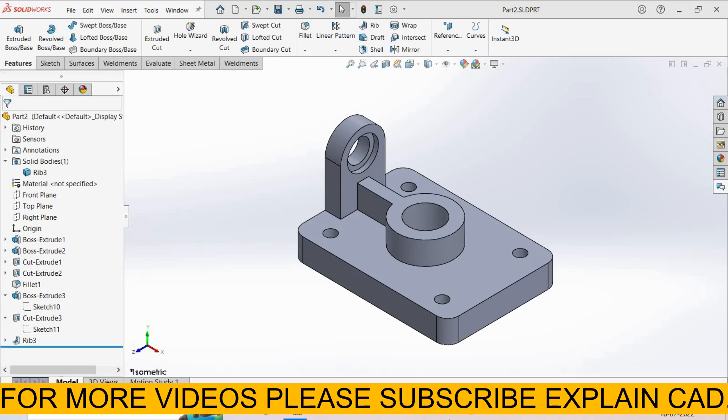Welcome back to Explain CAD. In this tutorial we will learn about Symmetry Check. I created this part.